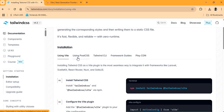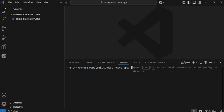I realize some people when they are working with Tailwind in React seem to have a difficult time, so hopefully this video will assist those persons in clearly setting up Tailwind in a React project.